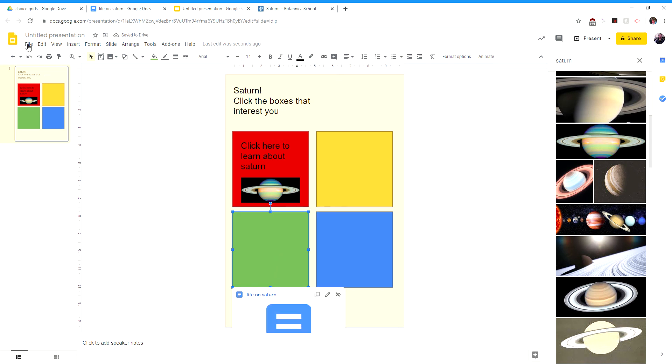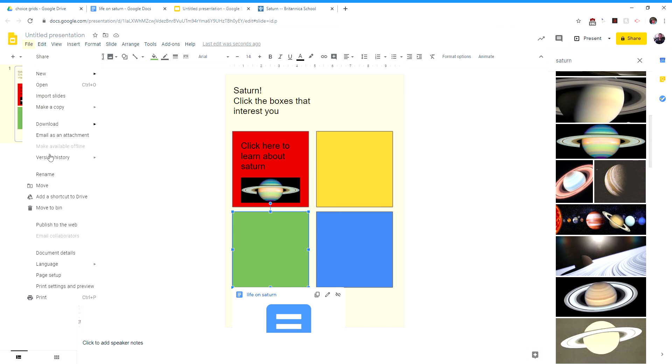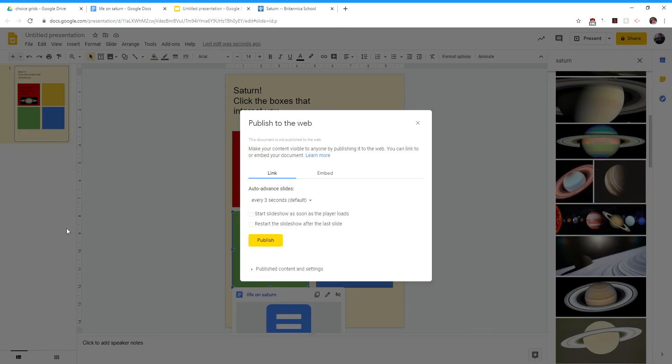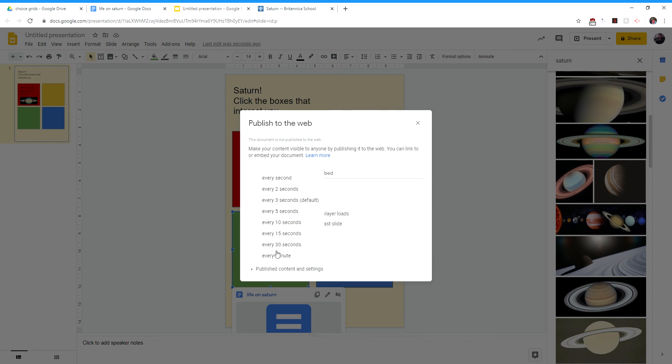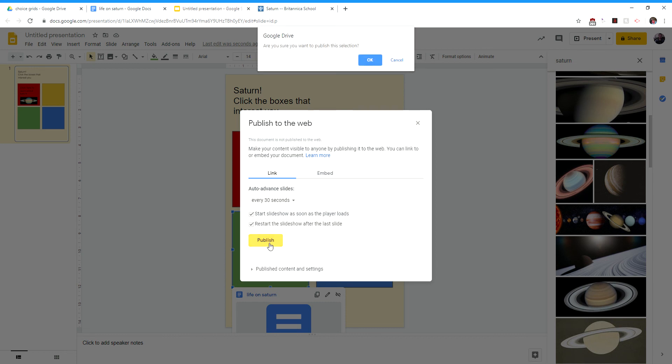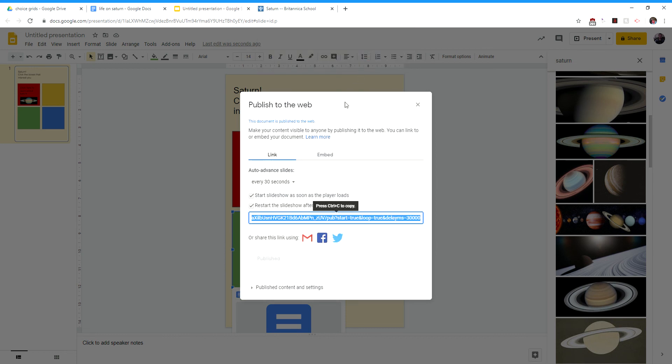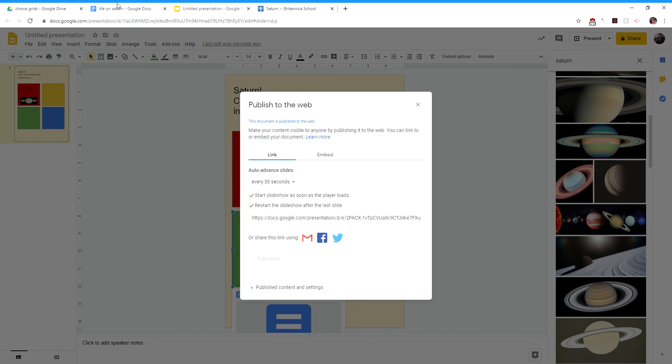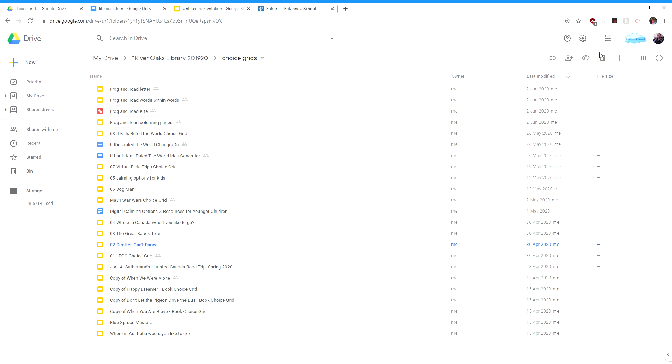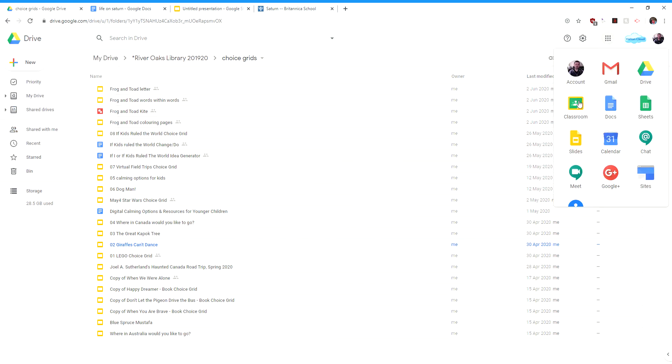The last step here is you're going to want to publish it. So you're going to go file, publish to the web. These settings aren't going to matter because we don't have a traditional slideshow going here. What we have is just really just one slide with our choices on it. But you can set these to whatever you want. And then I'm going to publish. And the reason I'm publishing is because I want the kids to go to a link, not to go into the slides. So now I've got this big honking link. I'm going to control C that to copy it. And then that's it. I'm going to go into my classroom.